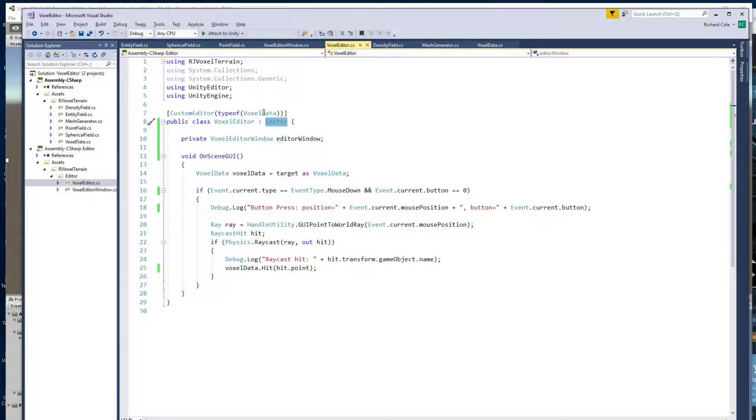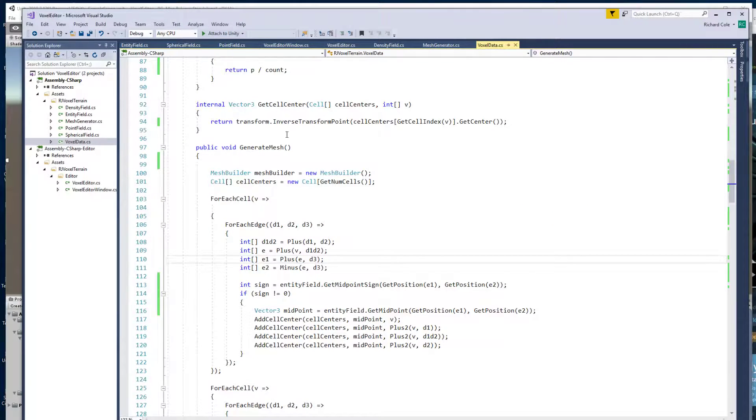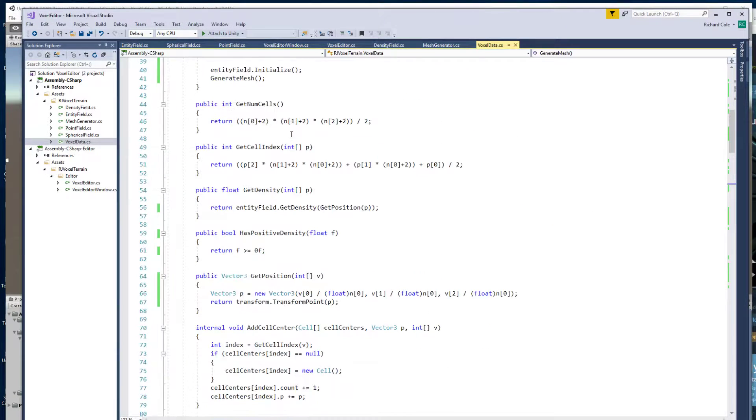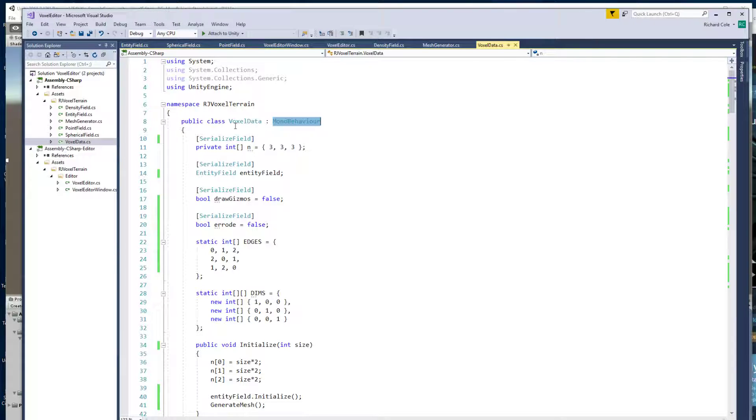Say that it is a custom editor of and then this is a game object type, or a component type. So I've got this other class called voxel data which inherits from MonoBehavior. So this is the type of thing that you attach to a game object.